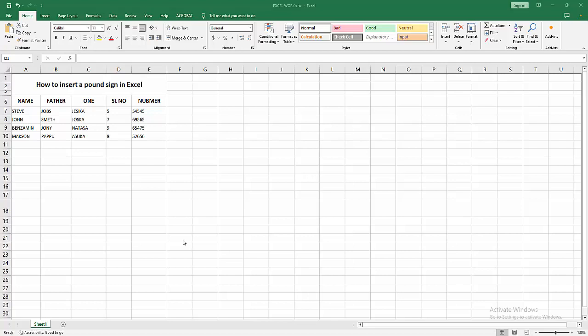Assalamualaikum, hello friends, how are you? Welcome back to my another video. In this video I am going to show you how to insert a pound sign in Excel. Let's get started. At first you have to open your Excel workbook.